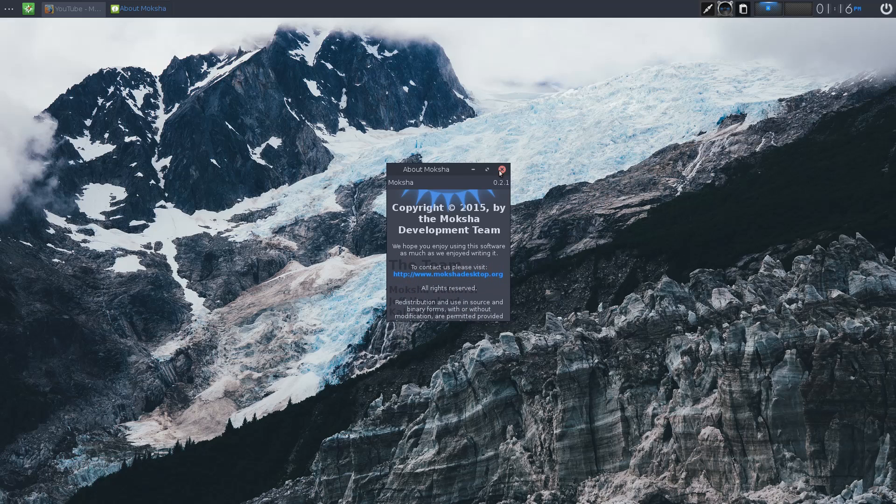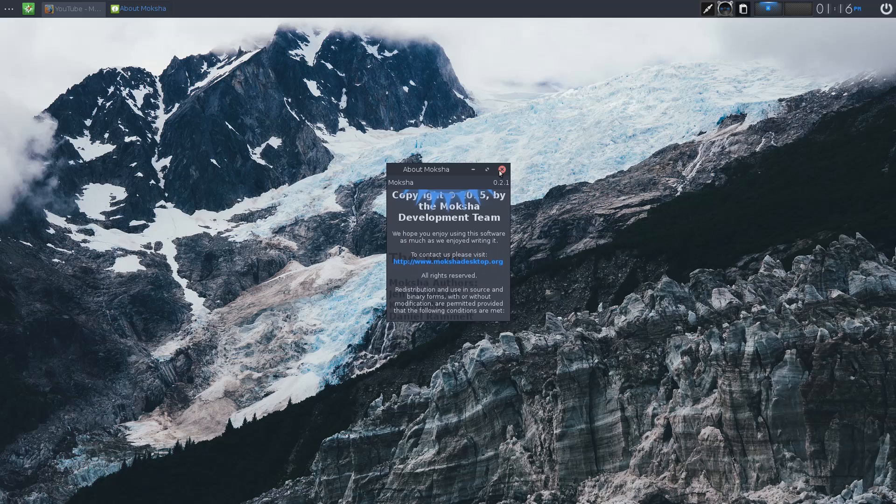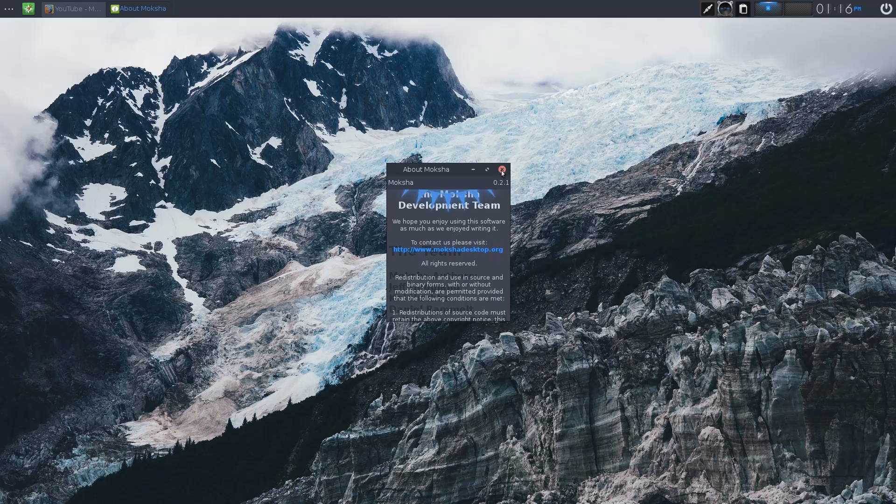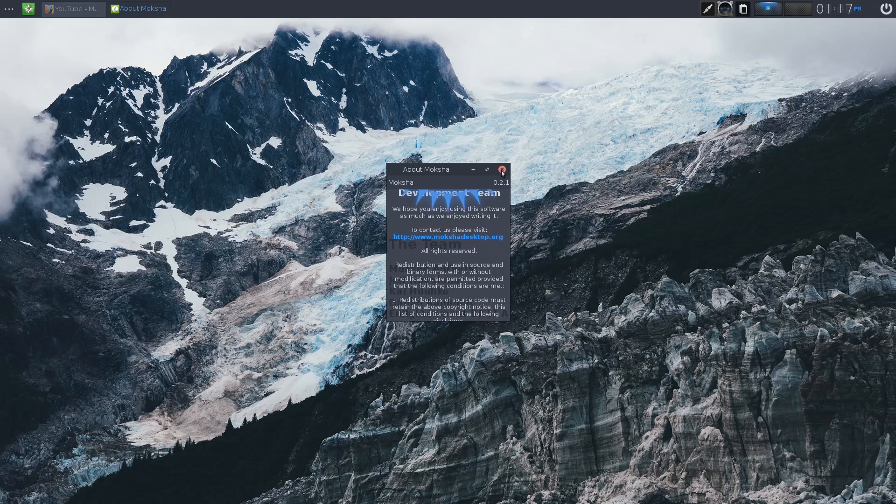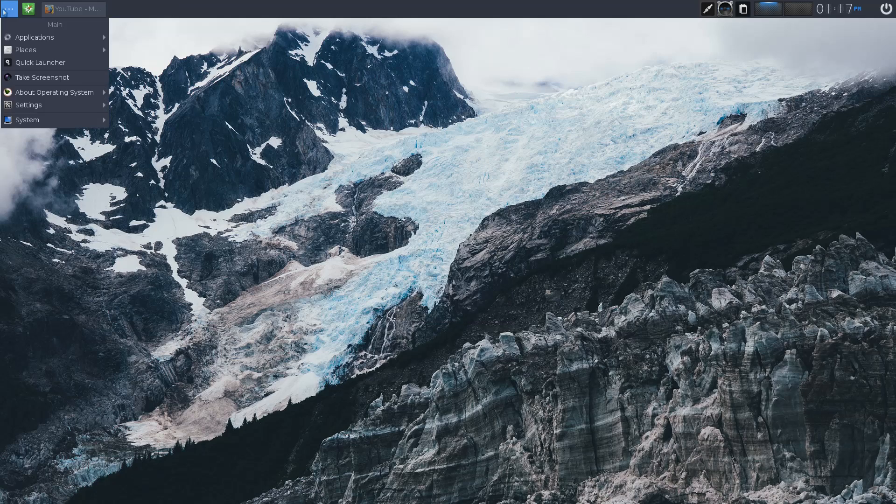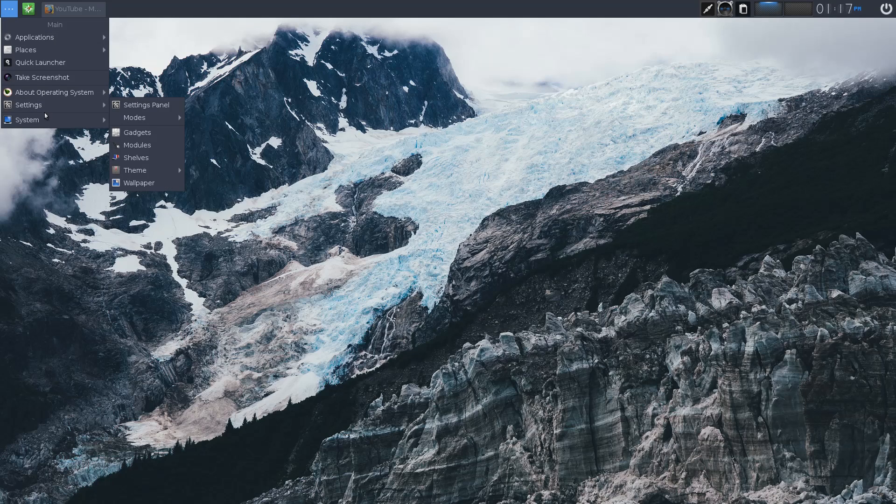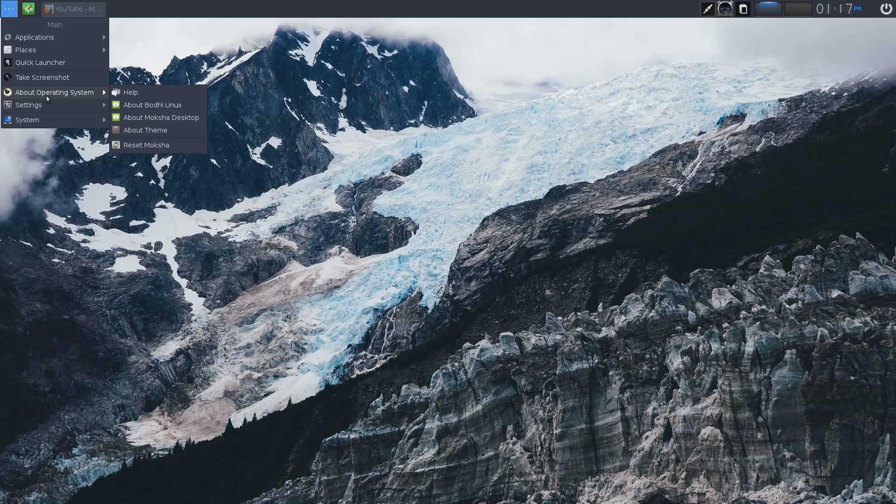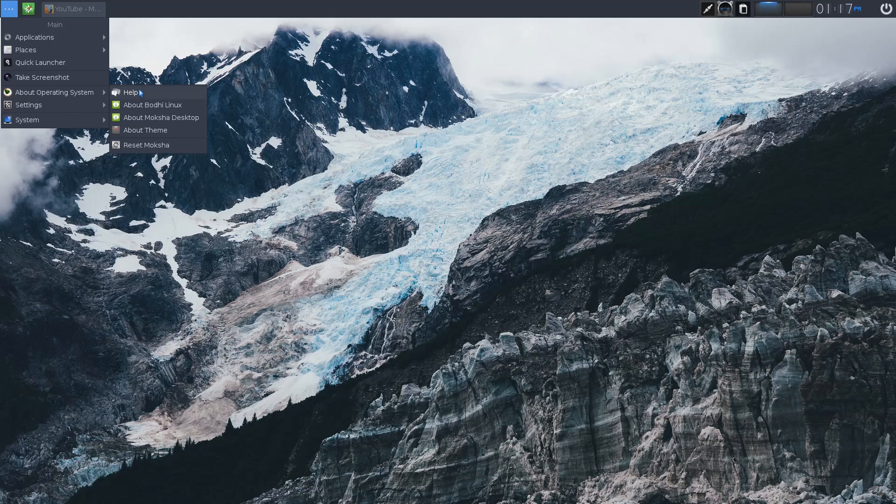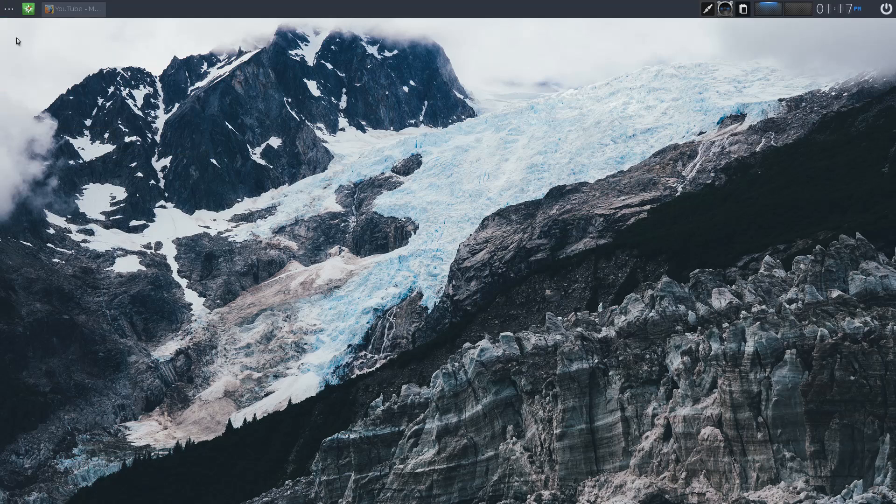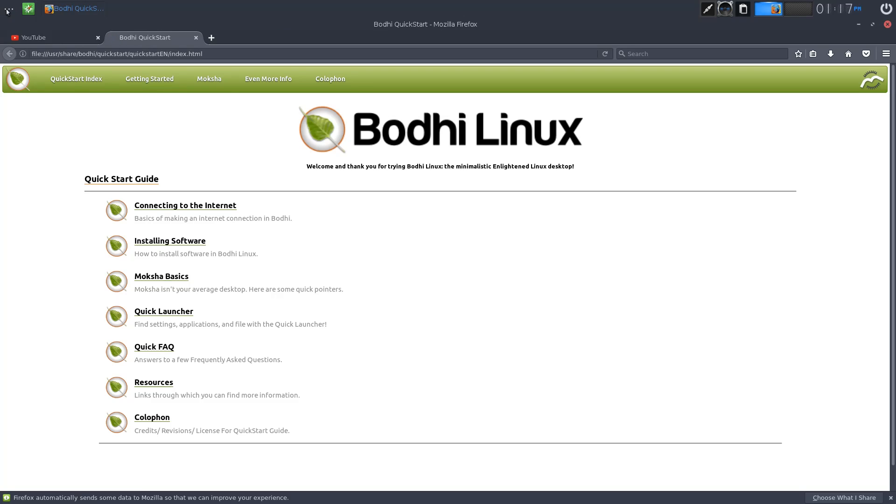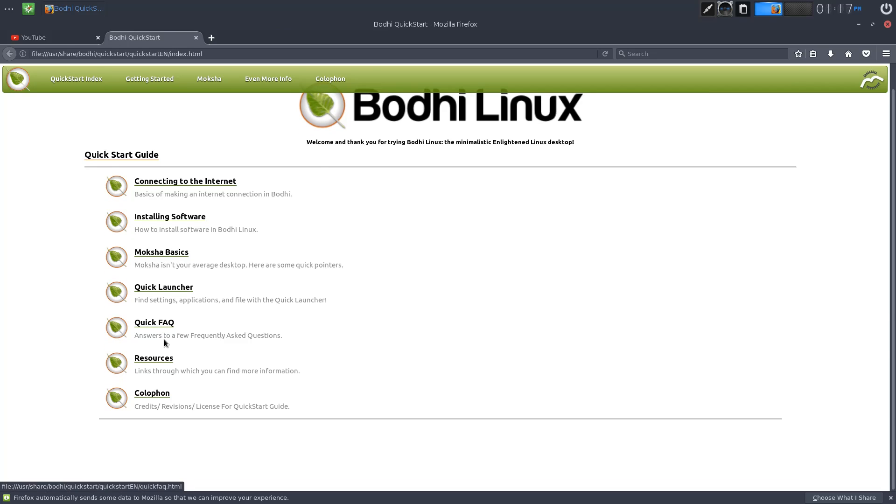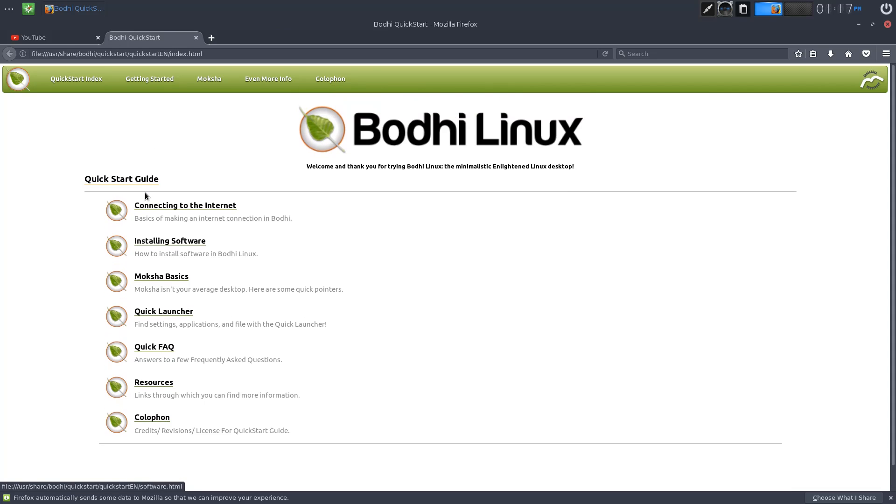Let's have a look at about Moksha desktop. Okay, I'm not quite sure what all this... No, okay. So what does help do if it opens up us? Well.